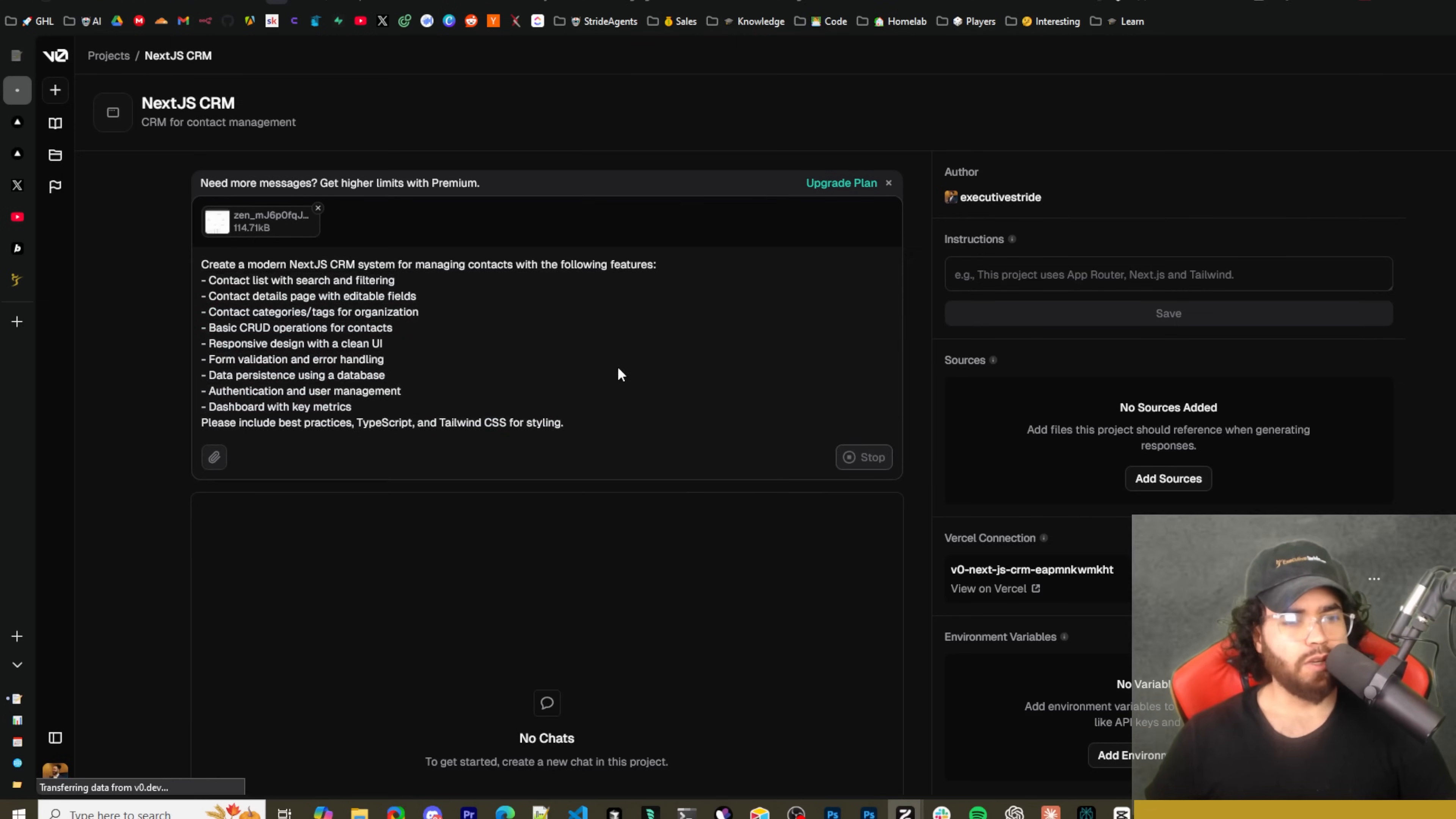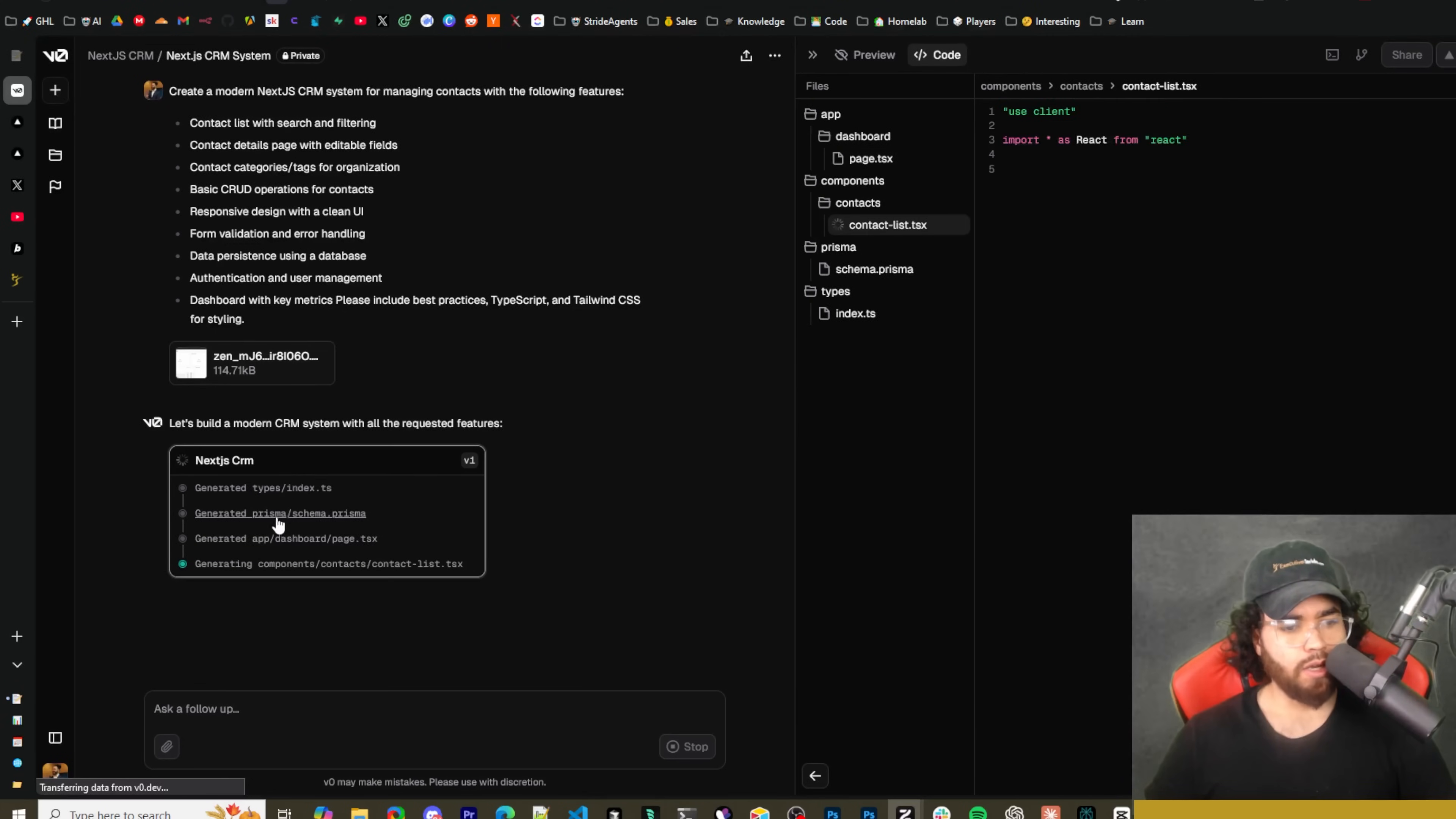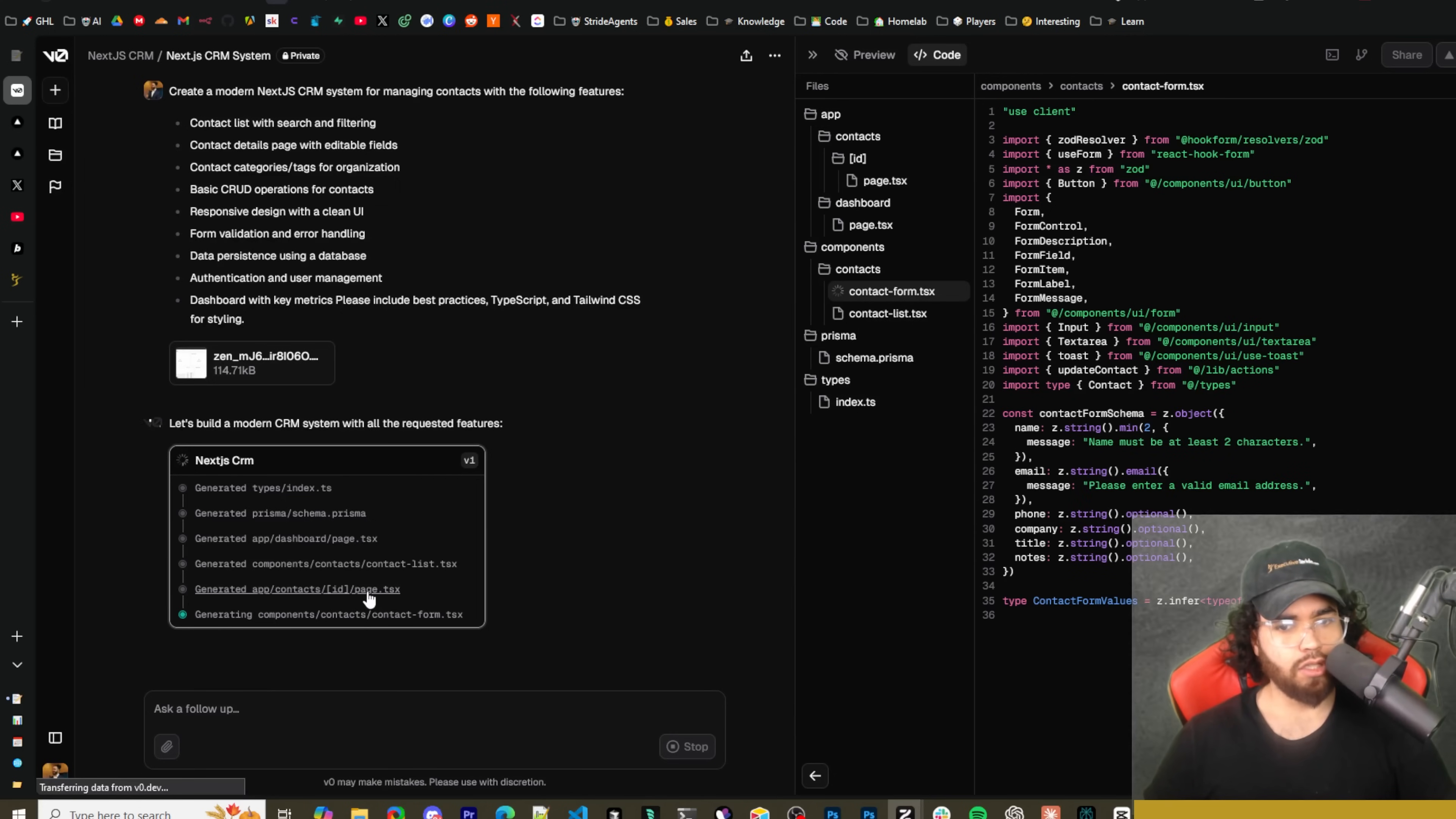Please include best practices, TypeScript and Tailwind CSS for styling. So we'll see how this does. If anything I would maybe make it a little bit more basic just for this video, but let's go ahead and just run it.